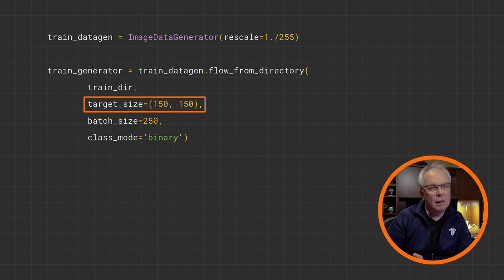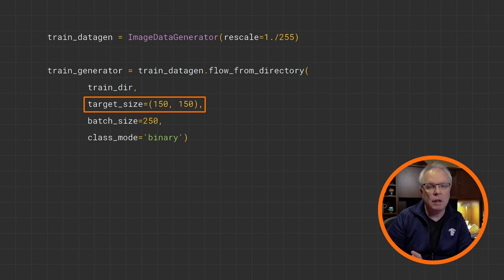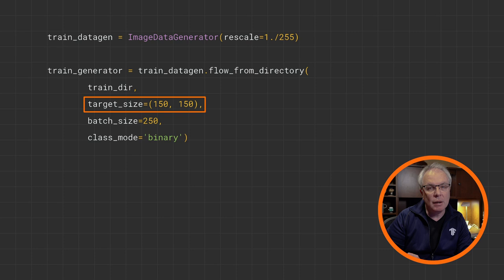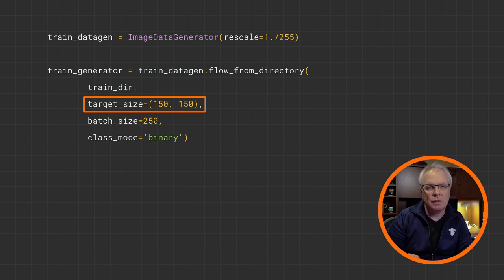All images, regardless of their shape, will end up as 150 by 150, so choose carefully. And remember when creating your model to have the input layers use the same dimensions.